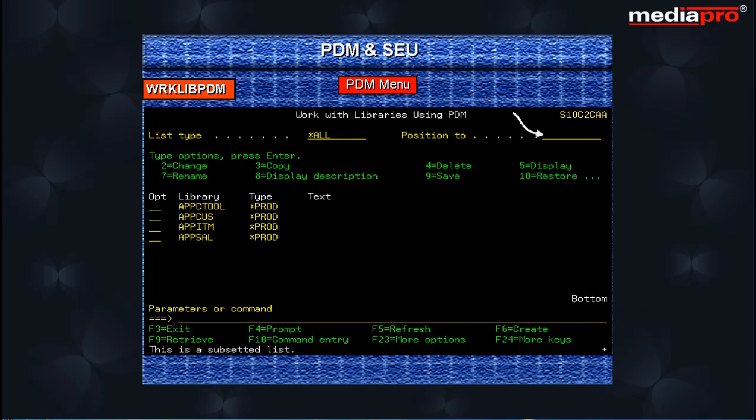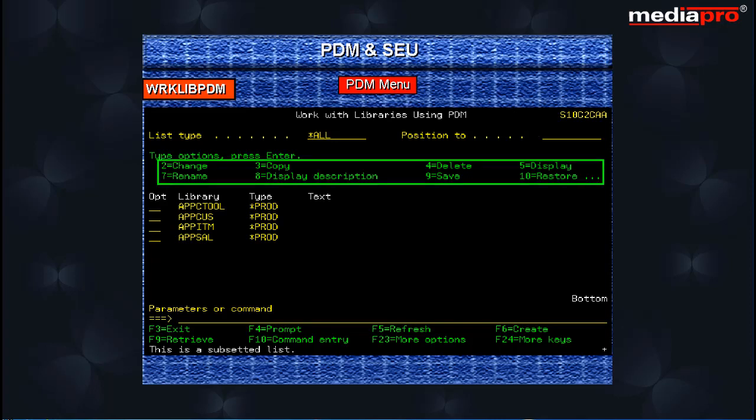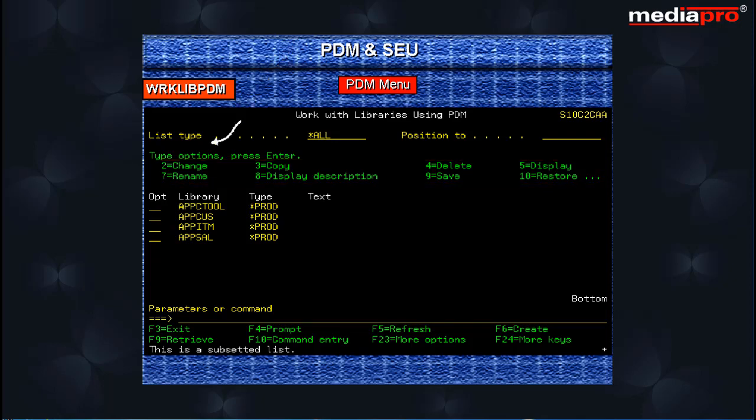The position to input field lets you position the list starting at a specified library. You can enter any option next to the library name to perform a particular function.